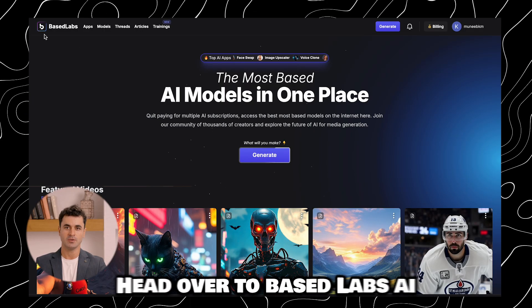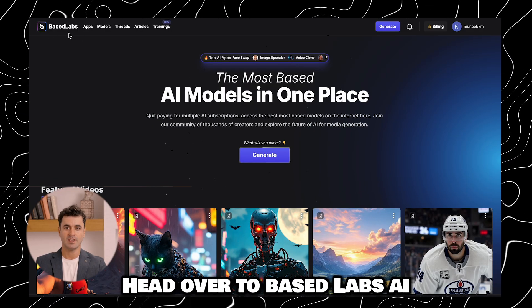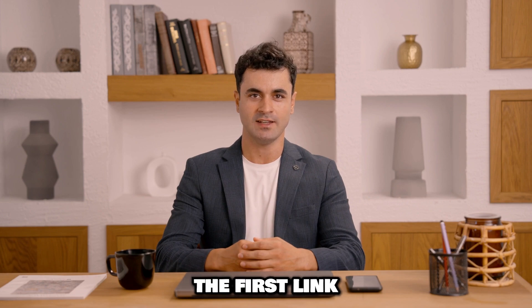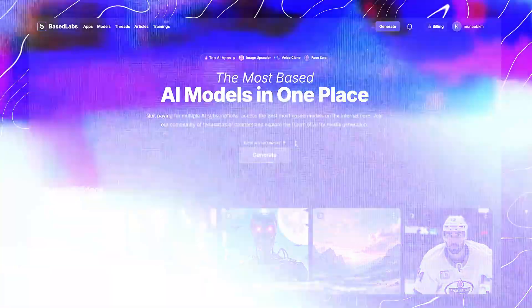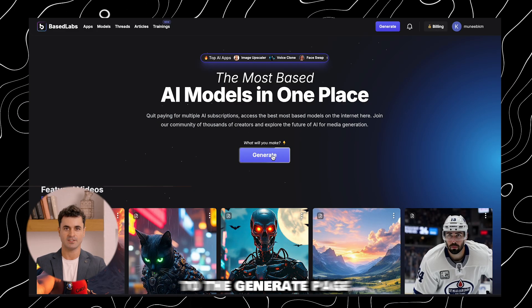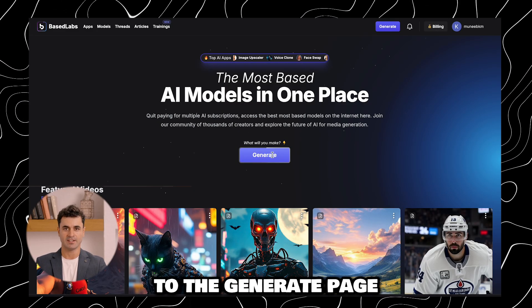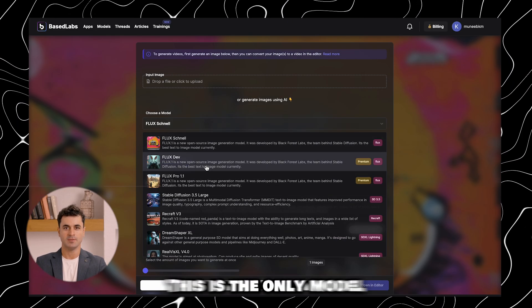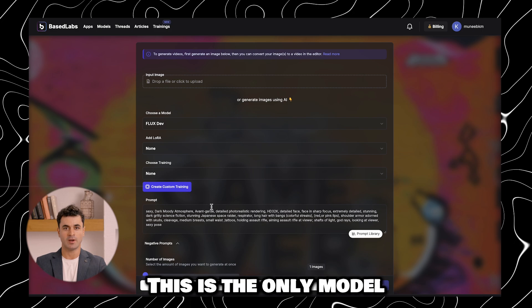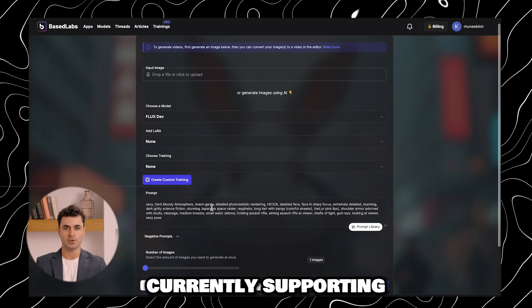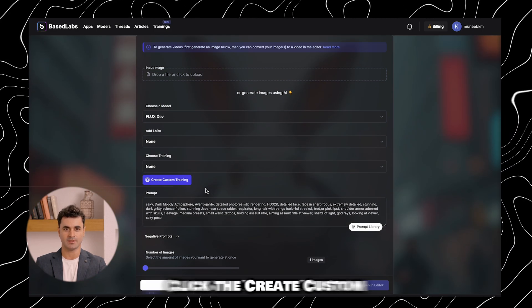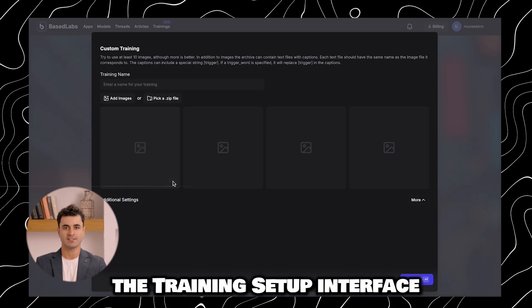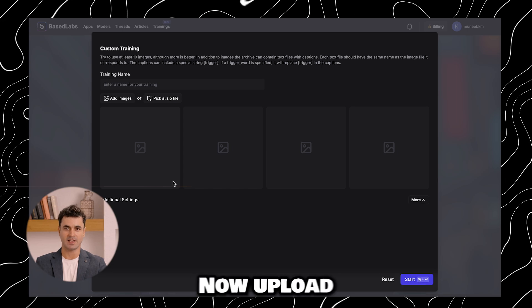First things first, head over to baselabs.ai or just click the first link in the description. Next, navigate to the generate page and select the Flux dev model. This is the only model currently supporting LoRA training. Click the create custom training button to launch the training setup interface.